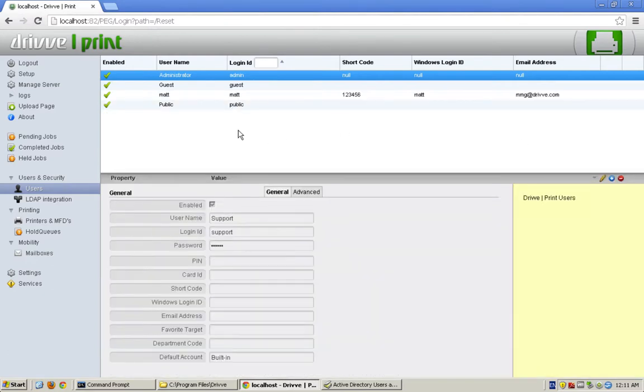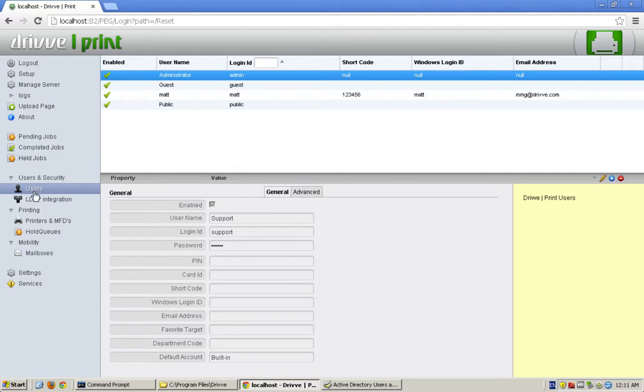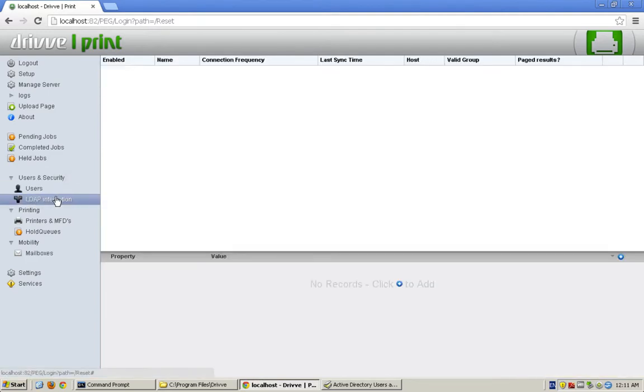But sometimes that doesn't work. Sometimes you have a thousand users. It's a school, for instance. We want to bring in all students in the fifth grade so that they can print and maybe the sixth grade too, but not any lower than that. So in that case, we're going to want to do an LDAP sync.